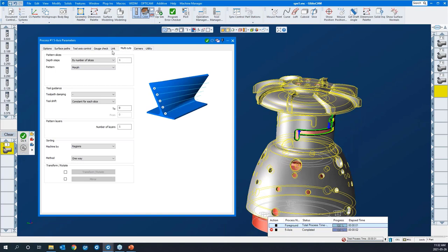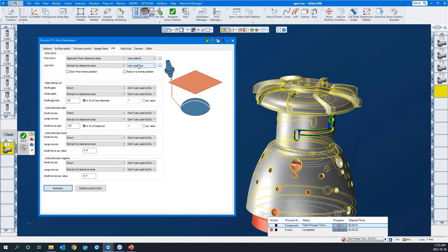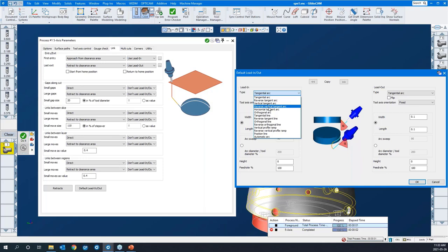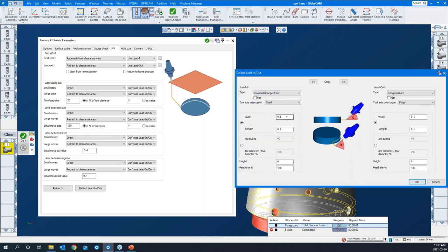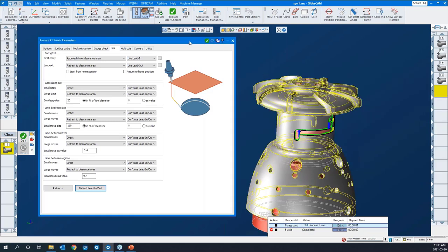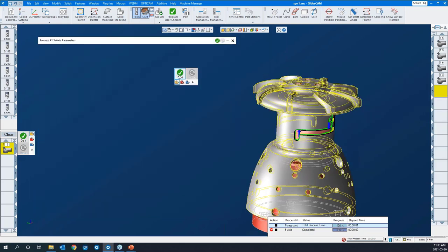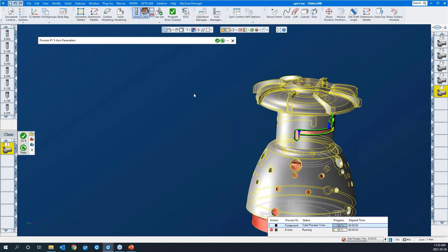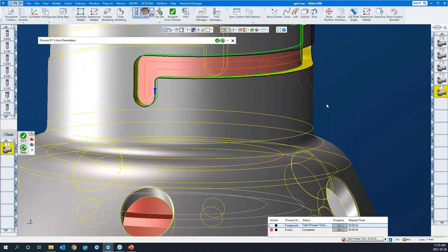This is a finishing pass — we're going to do it in one shot. We just want to make sure there's an effective lead-in and lead-out. We'll go with a horizontal tangent arc and copy that over to the lead-out, say okay. I'll create this toolpath.